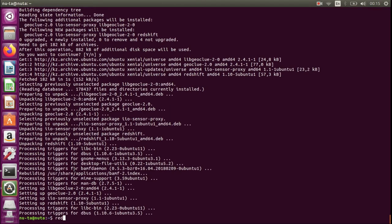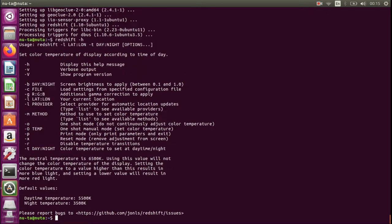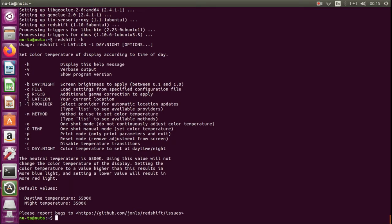After everything is done we can run it, but before we run it I want to show you what it actually needs for running smoothly. After you type redshift -h you can see the list of all the attributes.